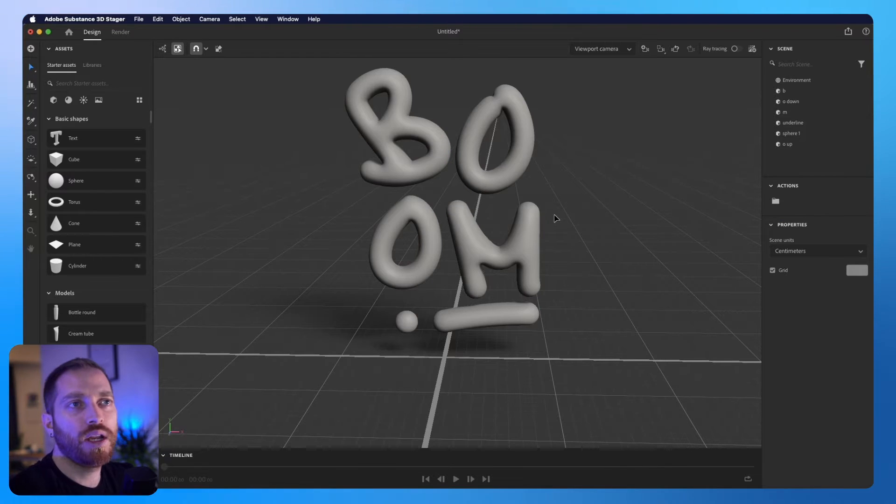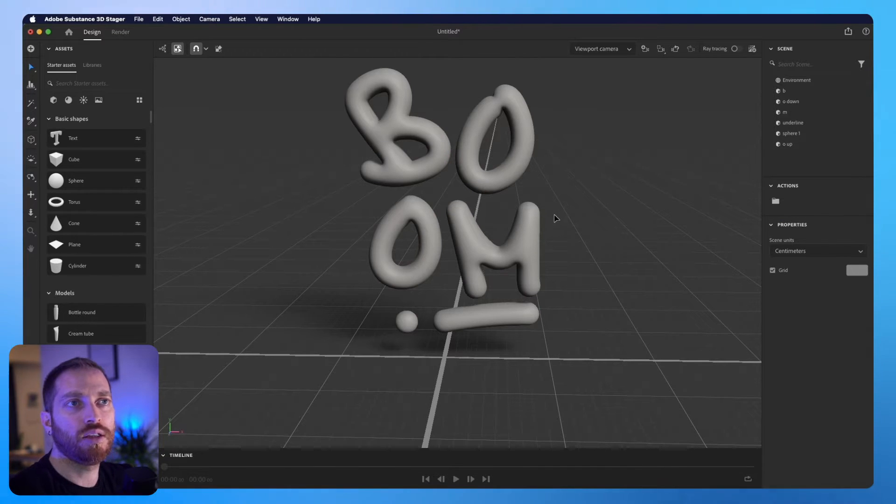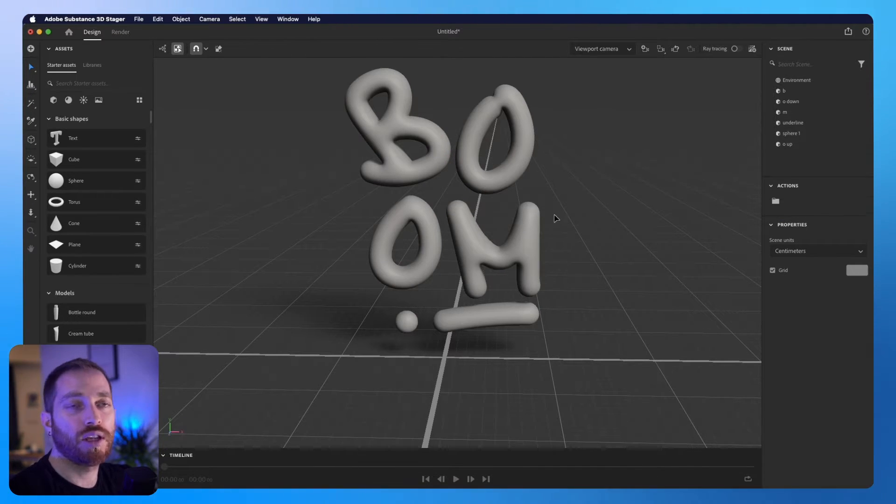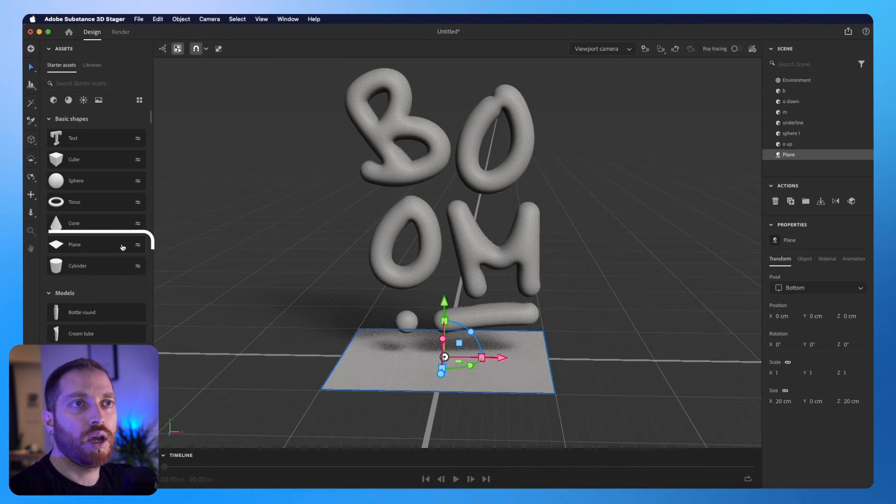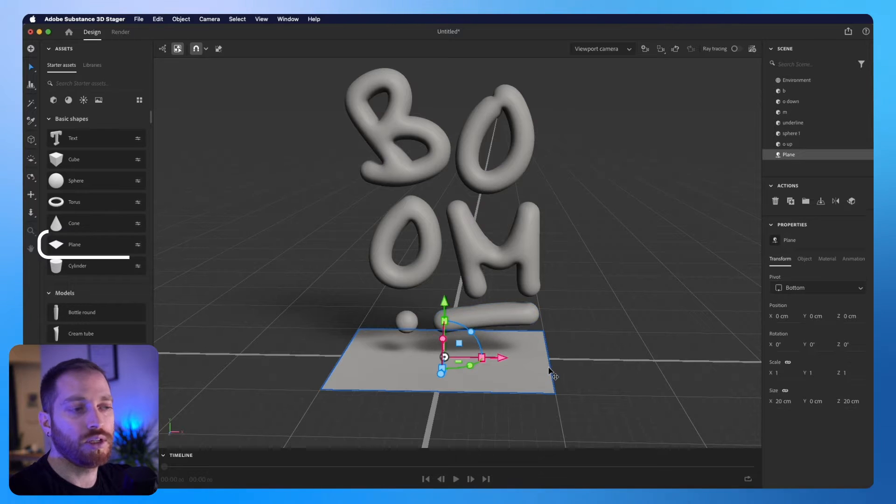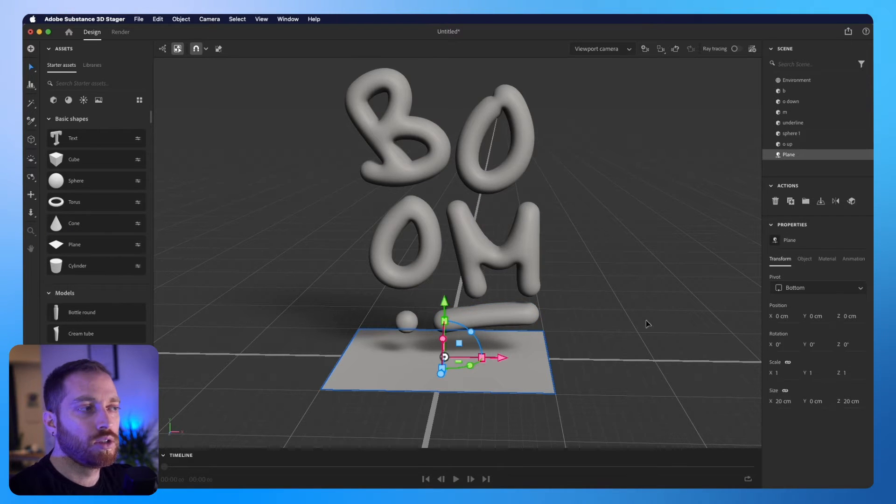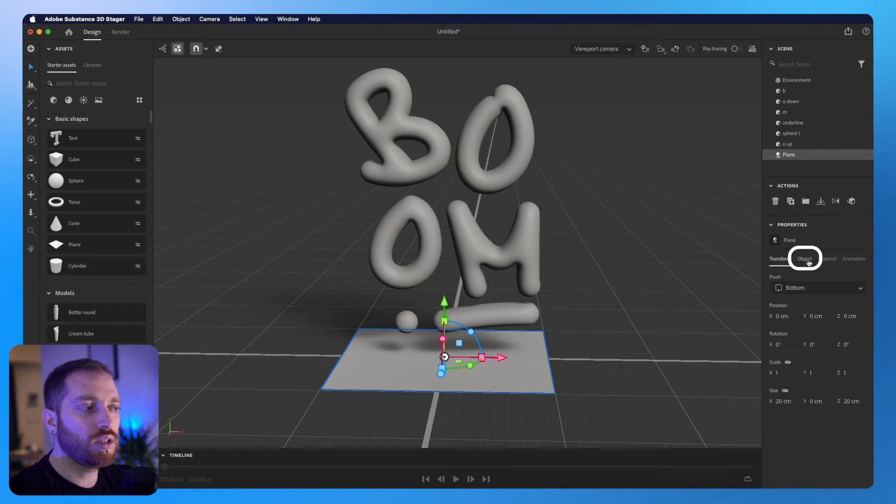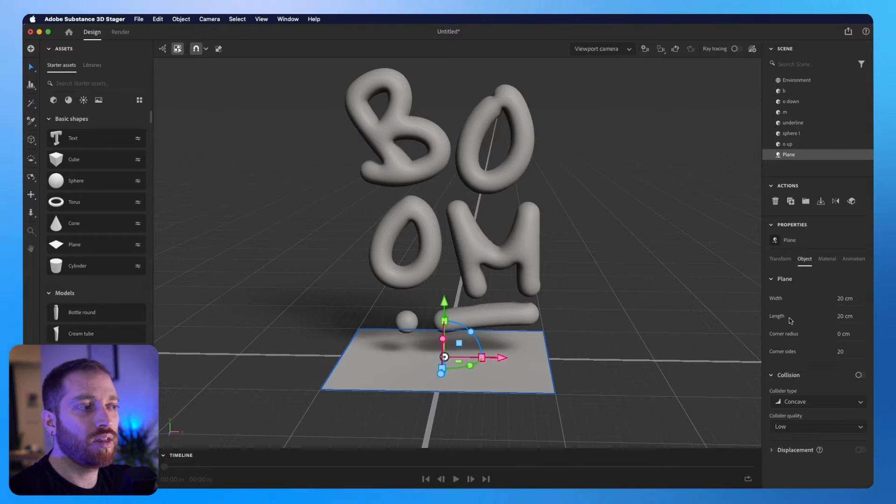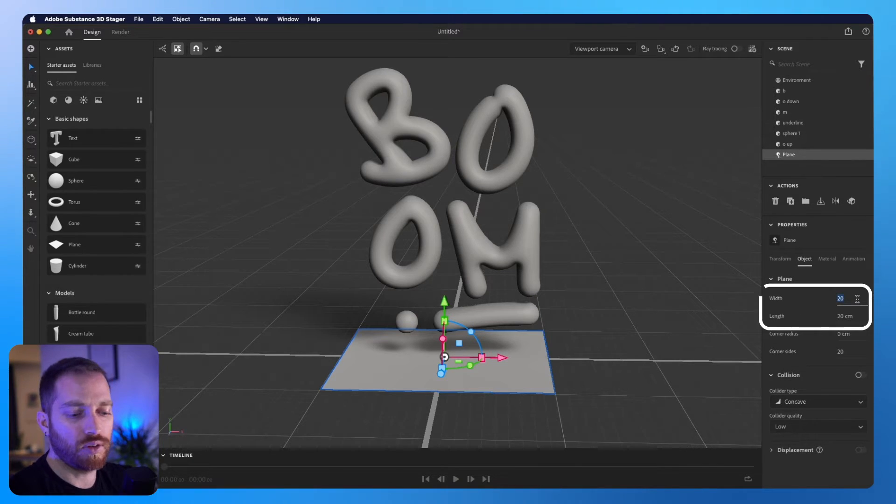Before we do any adjustments on the letters, I would like to add a background and a floor. So I'm going to click on the plane button and increase the size on the properties. So on the properties tab here, I will select the object and I will change the width and length to something like 50.